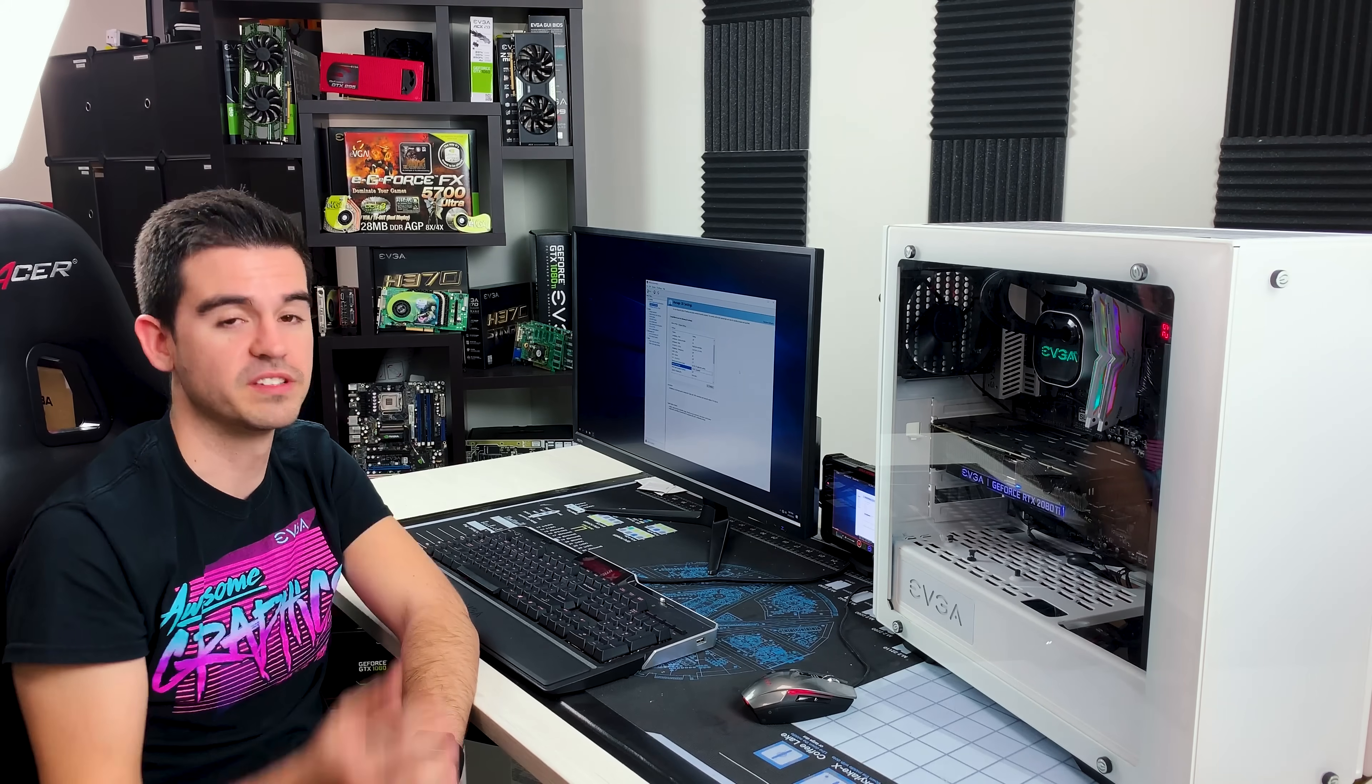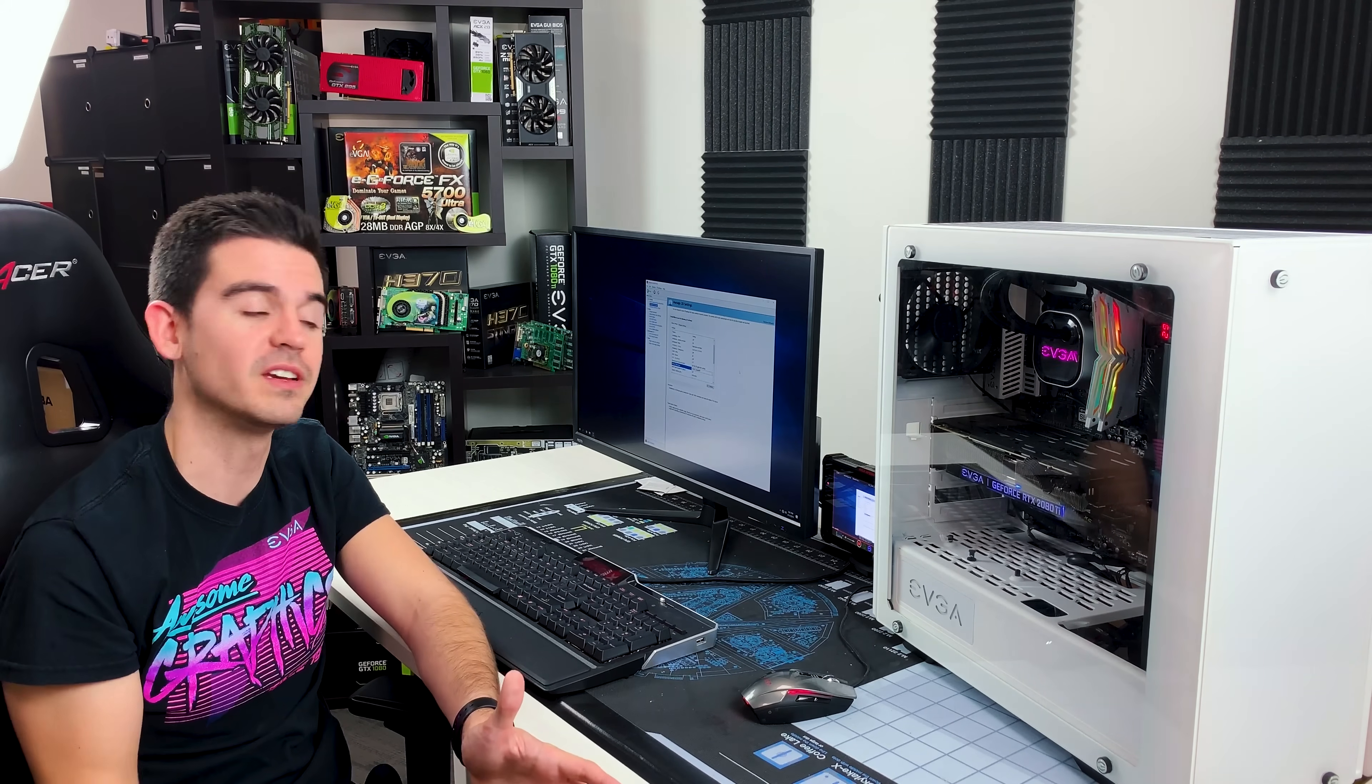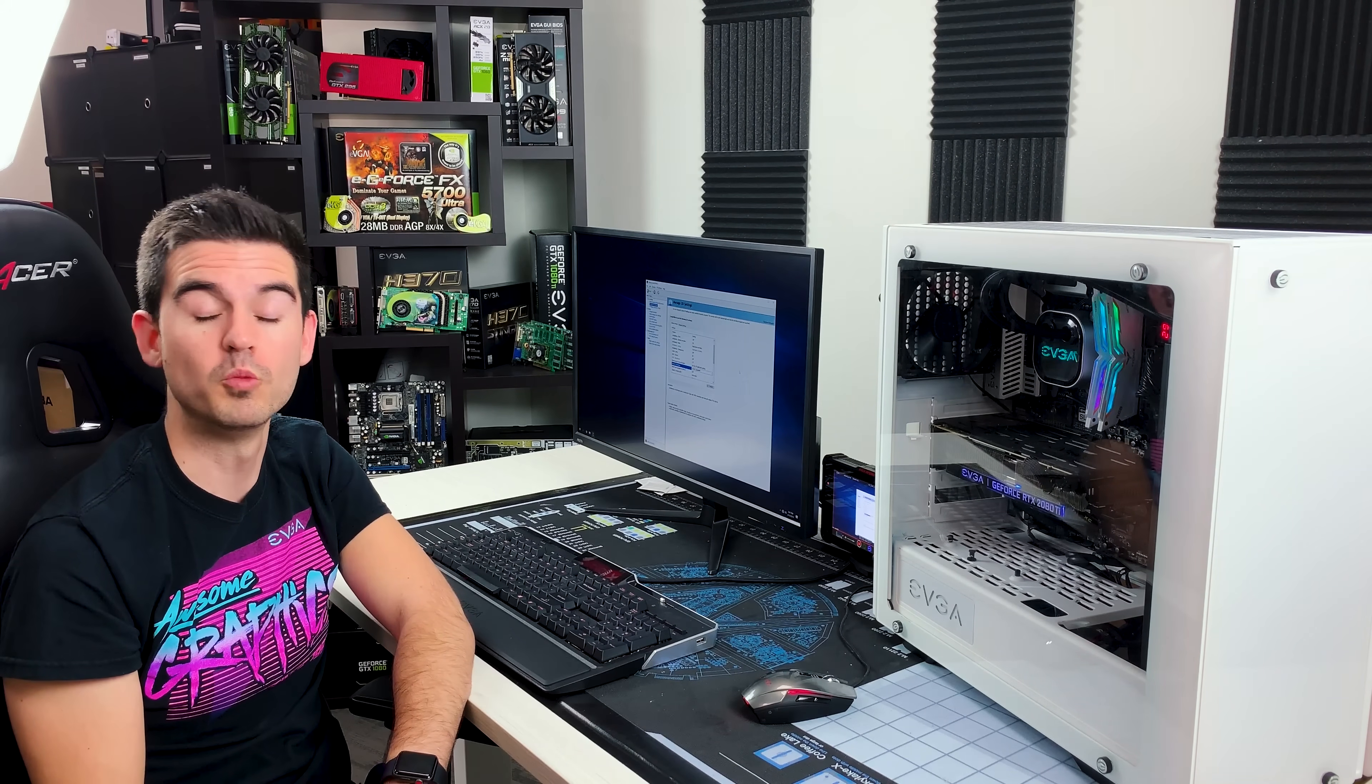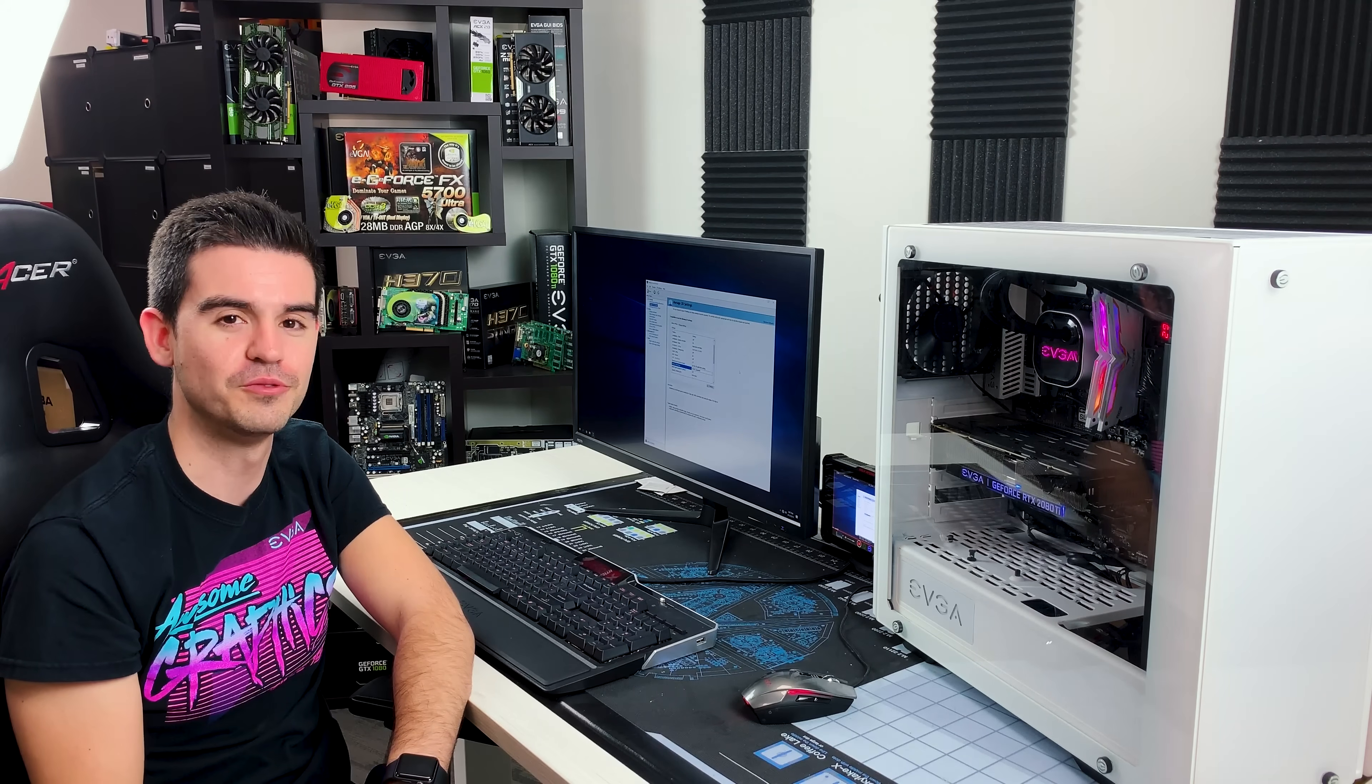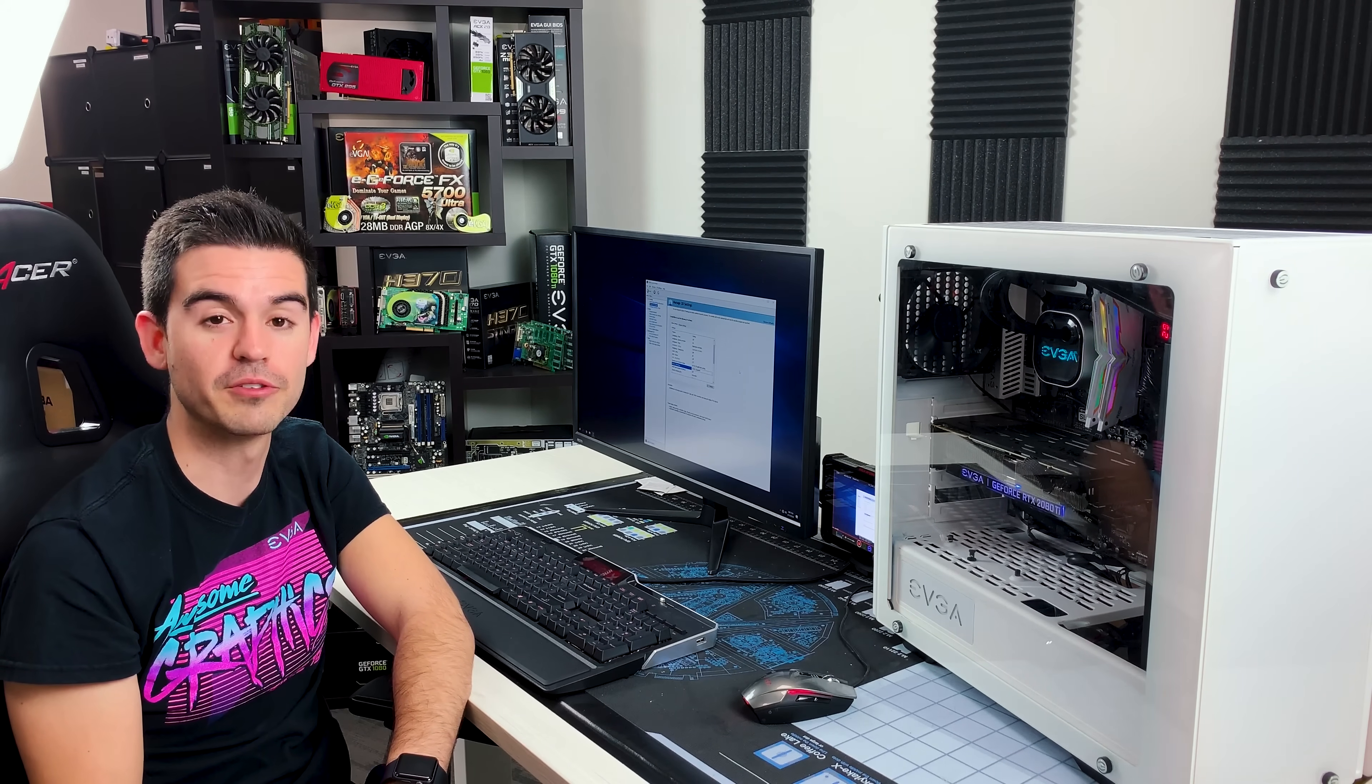So hopefully this helps you guys kind of figure out what is G-Sync and how to enable it. We'll be bringing you more useful how-to videos in the near future. You have a good one.